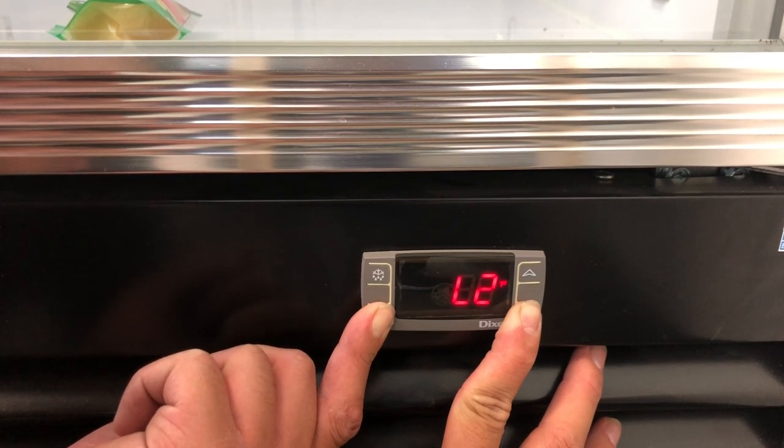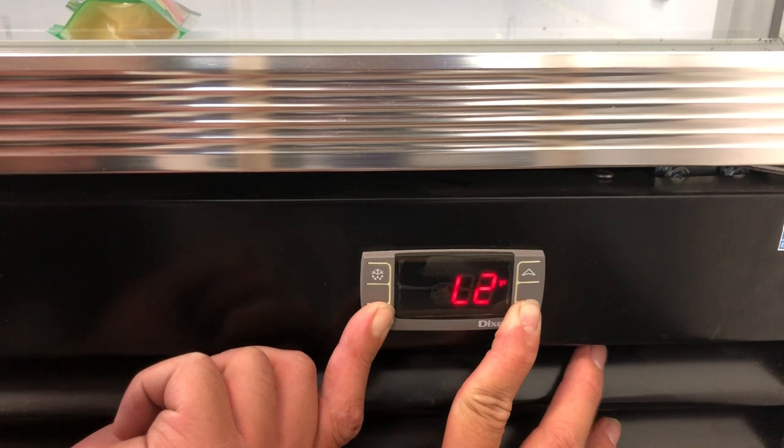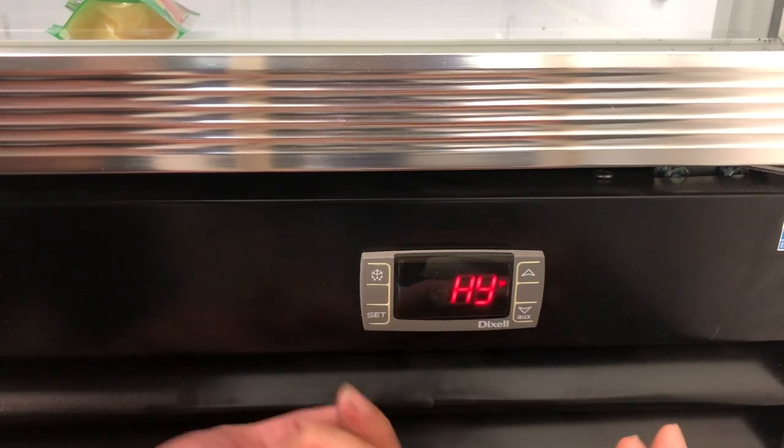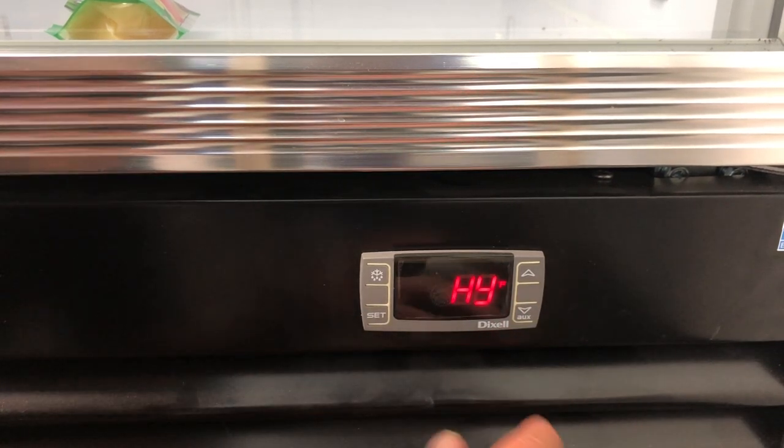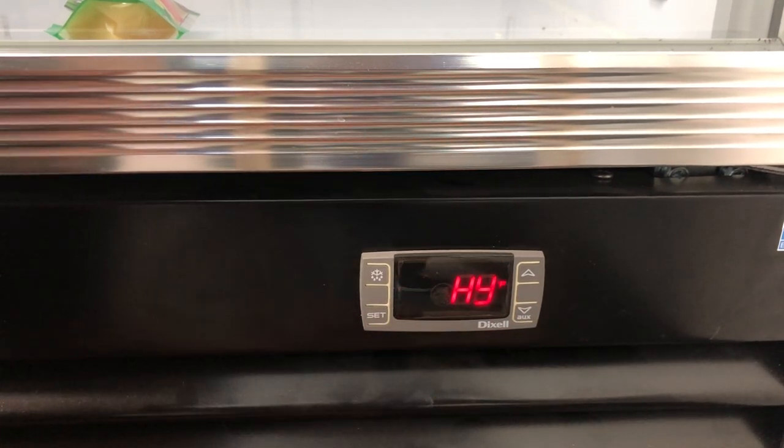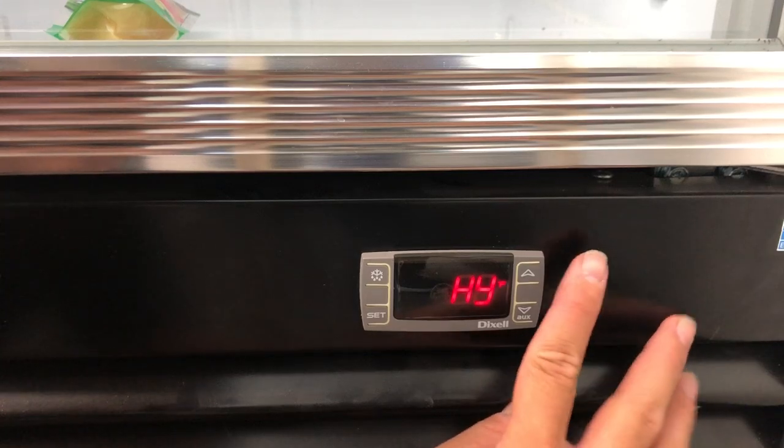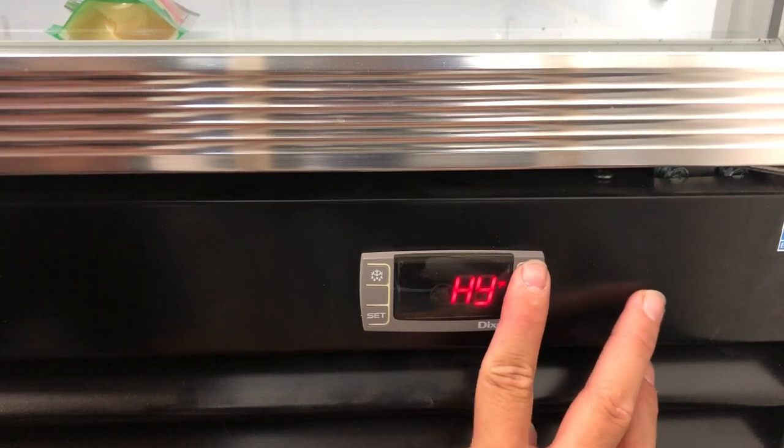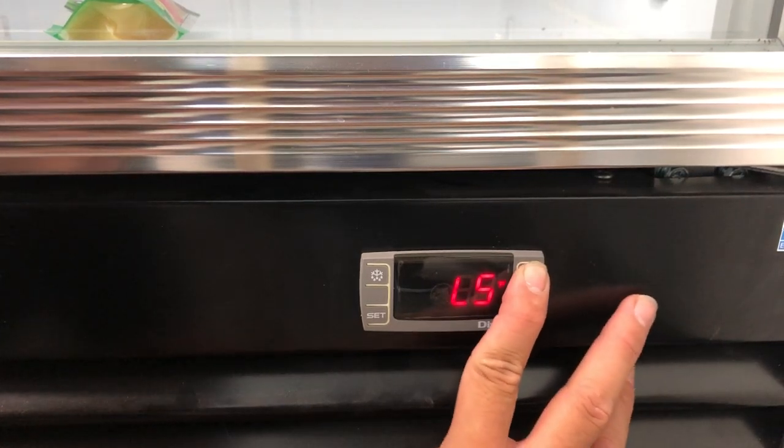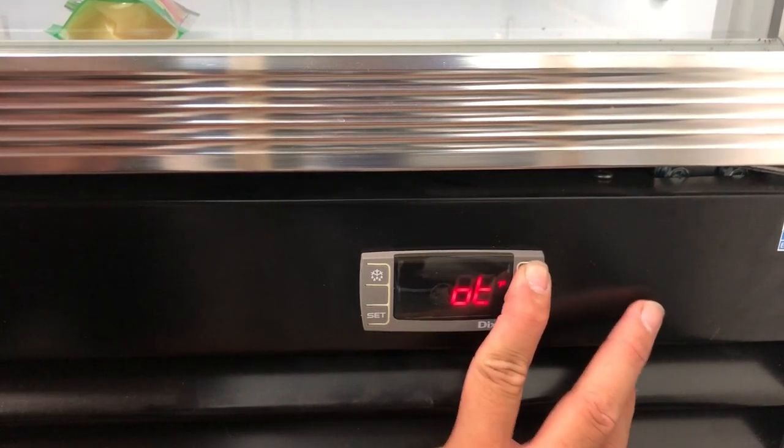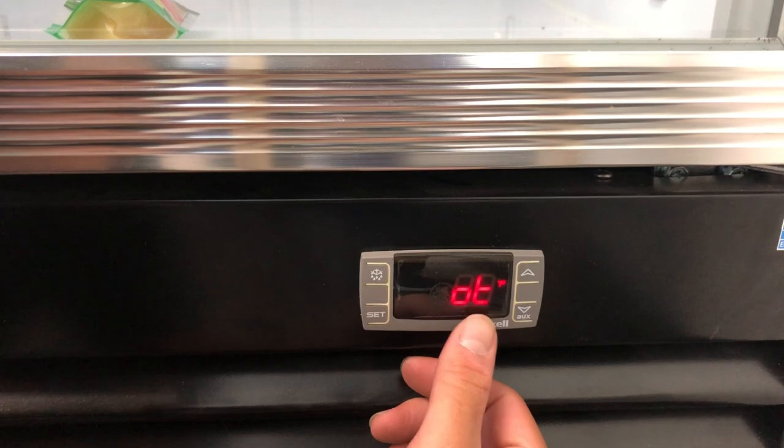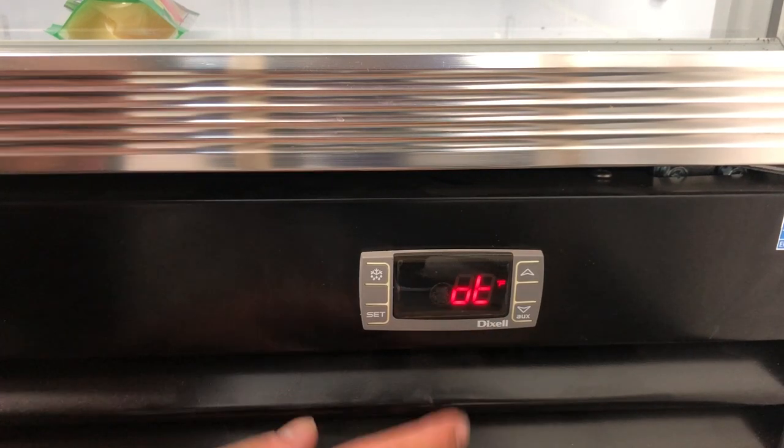At L2 you will release, and the screen should read HY. At HY you will push the up button three times until you hit OT.